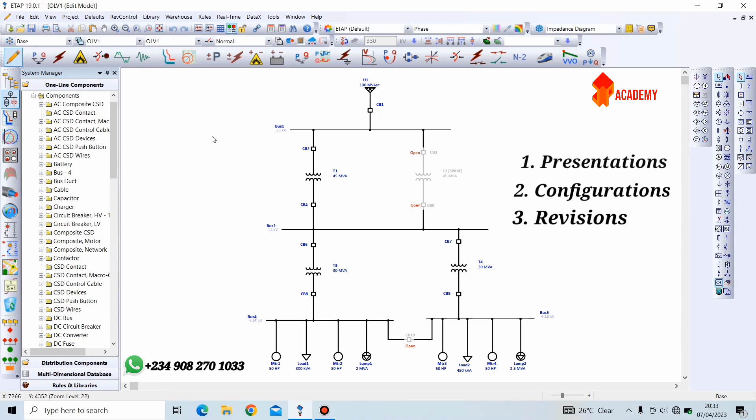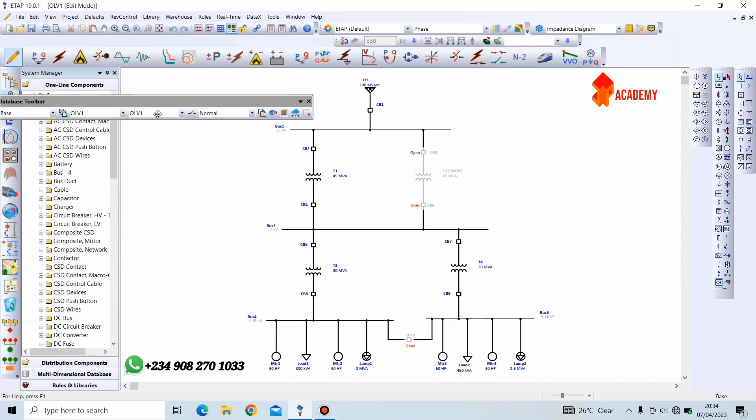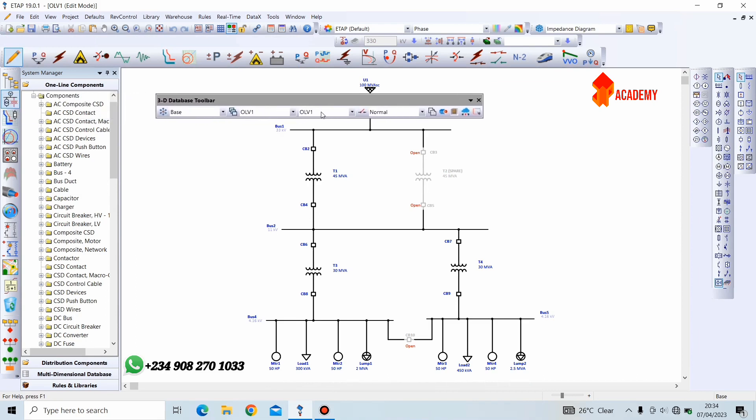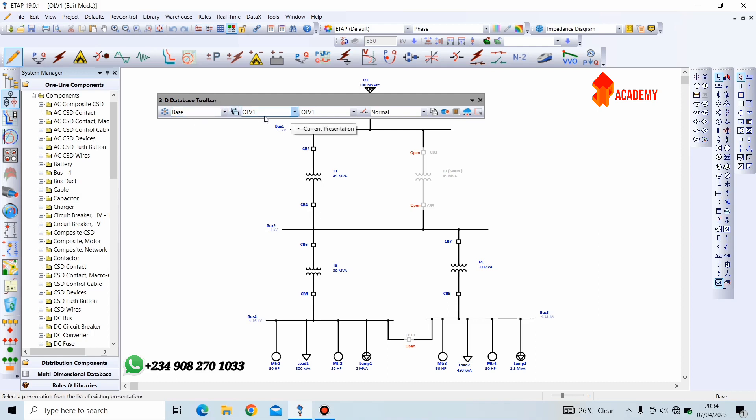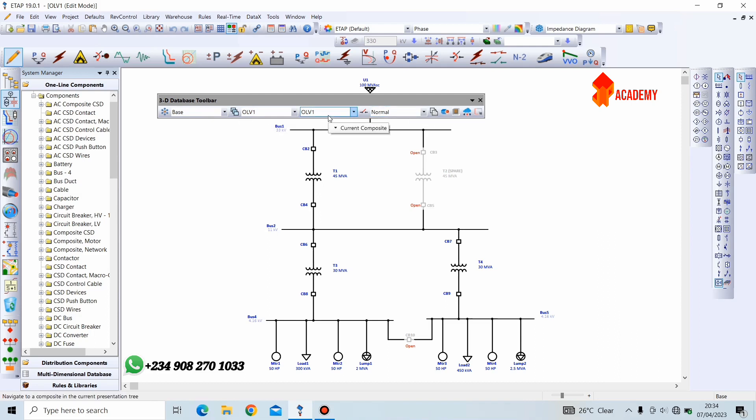This three-dimensional database toolbar can be found here. Now, this is our three-dimensional database toolbar. This part is for the revisions, this part is for presentations, and this part is for configurations. This part is for composite networks, which I have explained in one of our previous sessions.